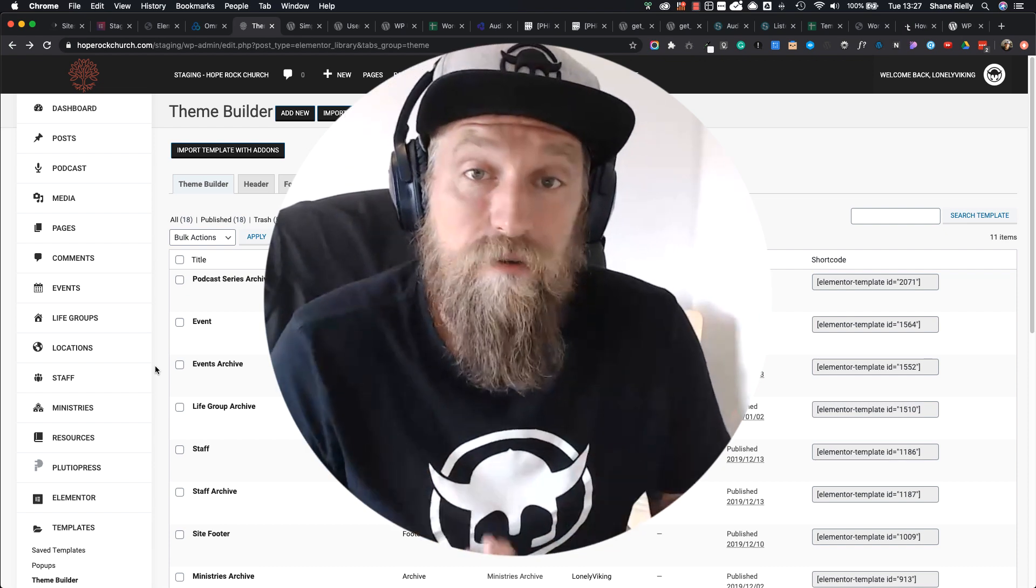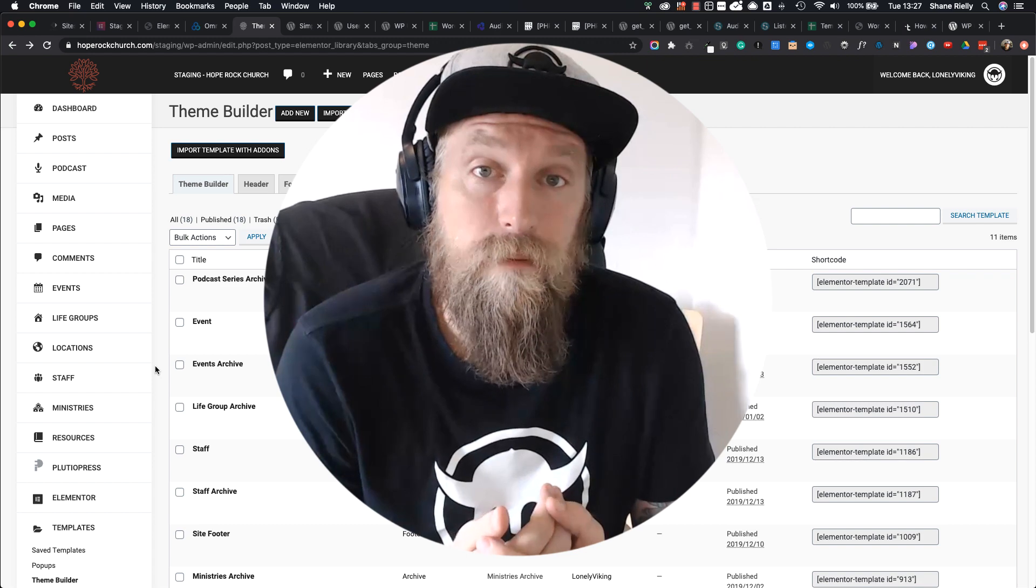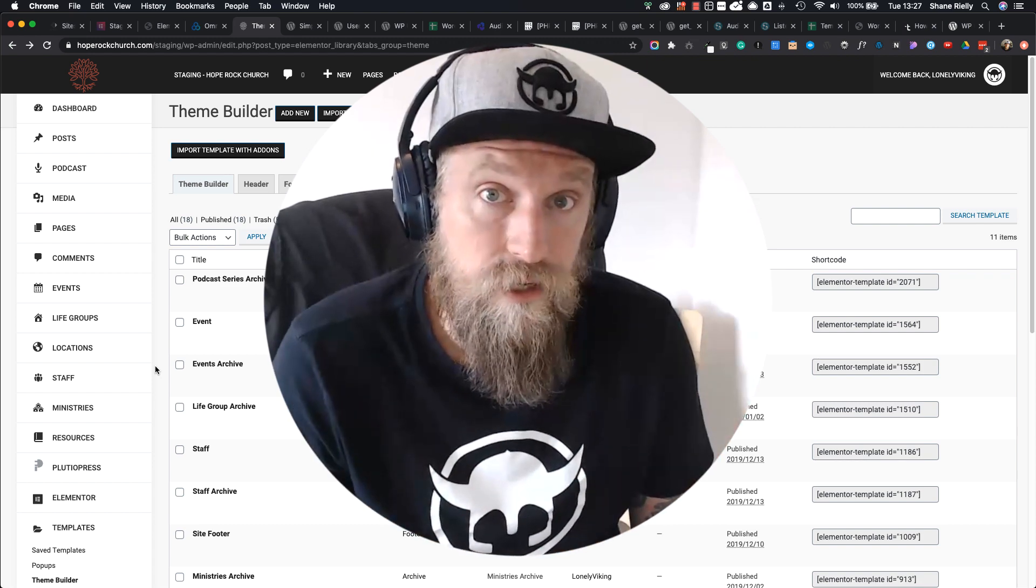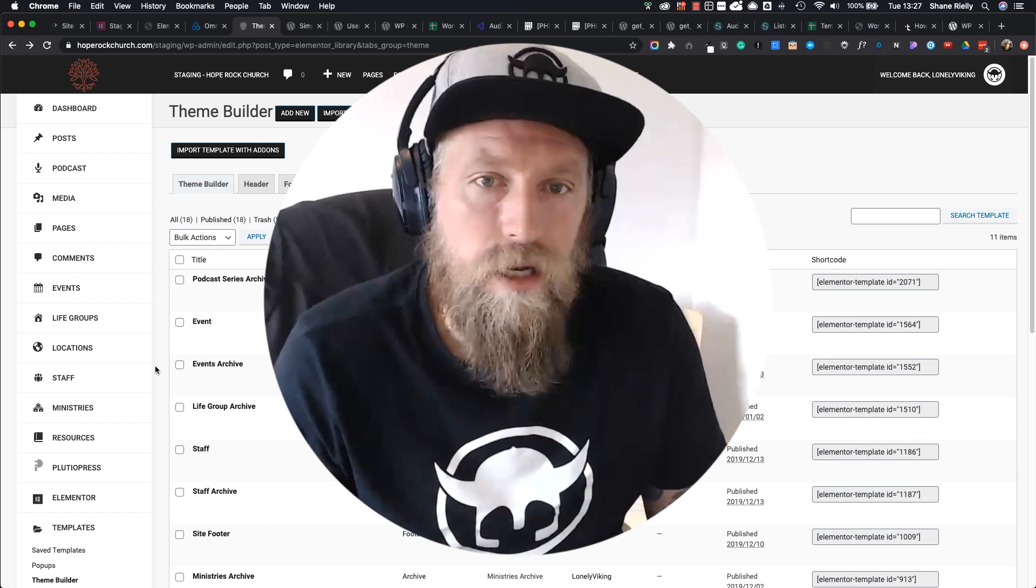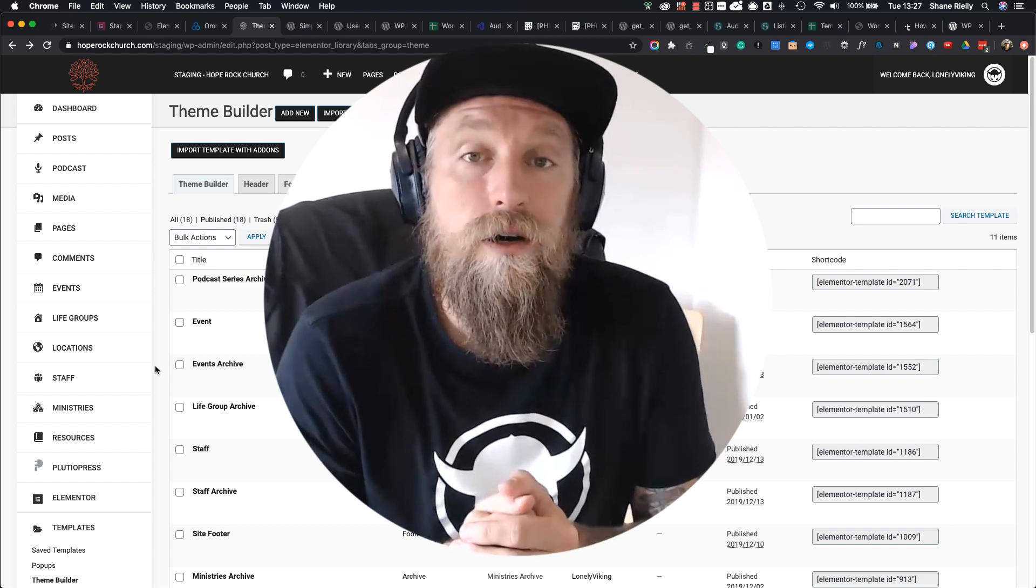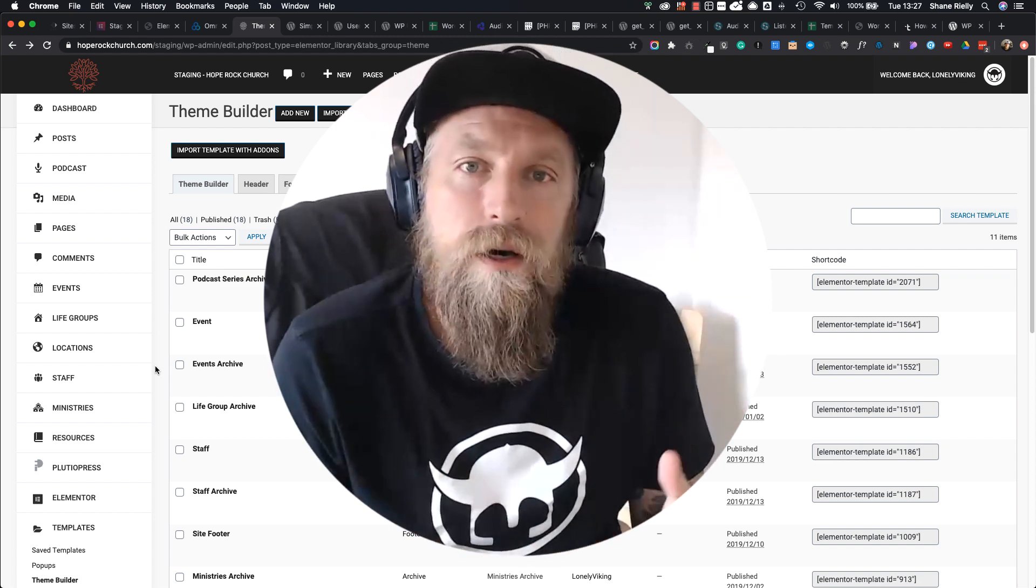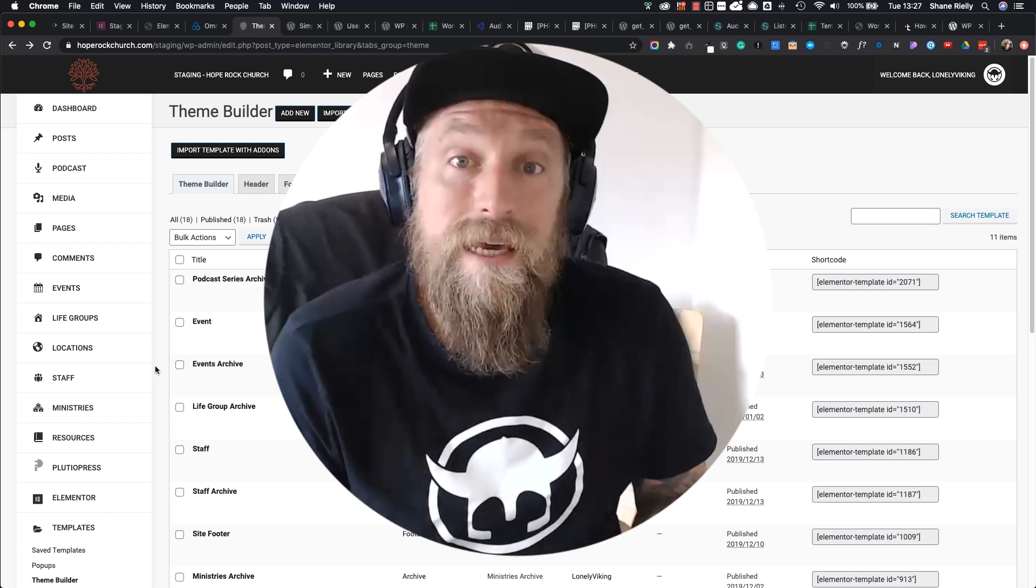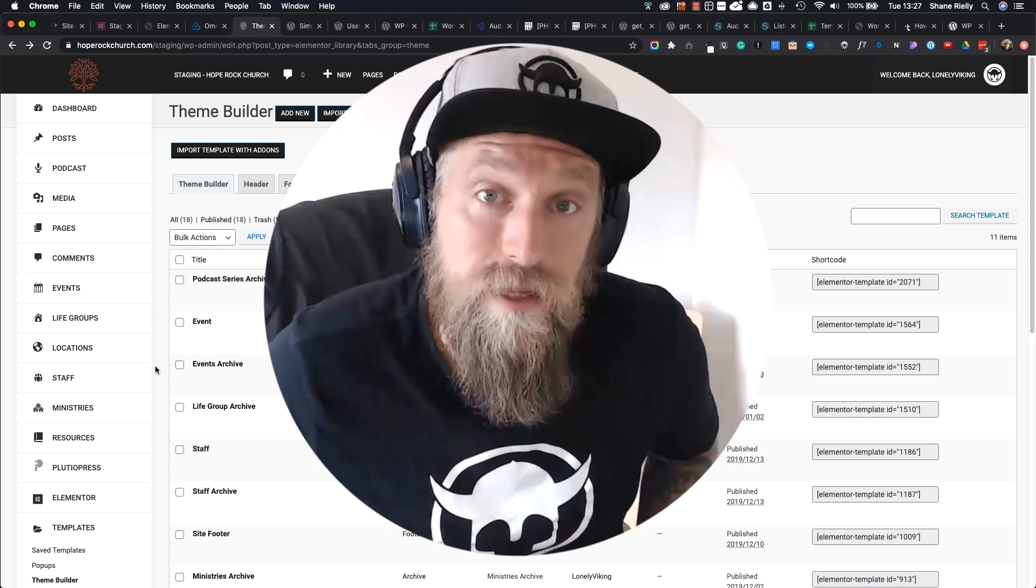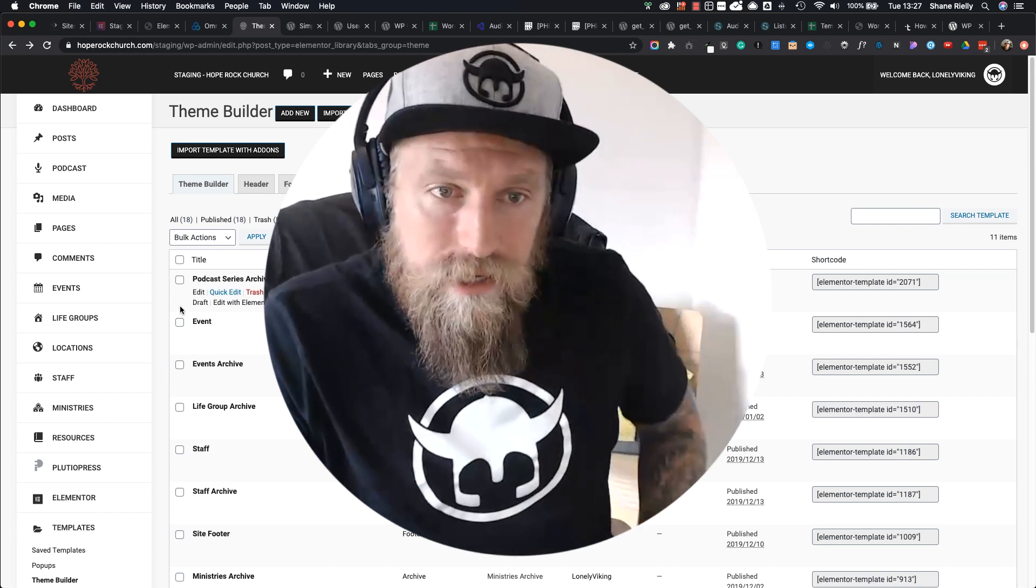Hello, I'm Shane from Lonely Viking and I've decided to do some Elementor quick tip videos which I'm going to try to do while working on different projects. In today's video, I'm going to show you the quickest way to duplicate an element or theme template.